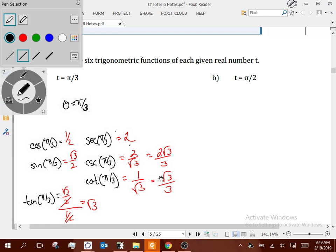Your TI-83 or TI-84 doesn't have a secant function, because TI knows about the relationship between cosine and secant, sine and cosecant. If I want the secant of π/3 on my calculator, I type 1 over cosine of π/3, hit enter, and it gives 2 back.